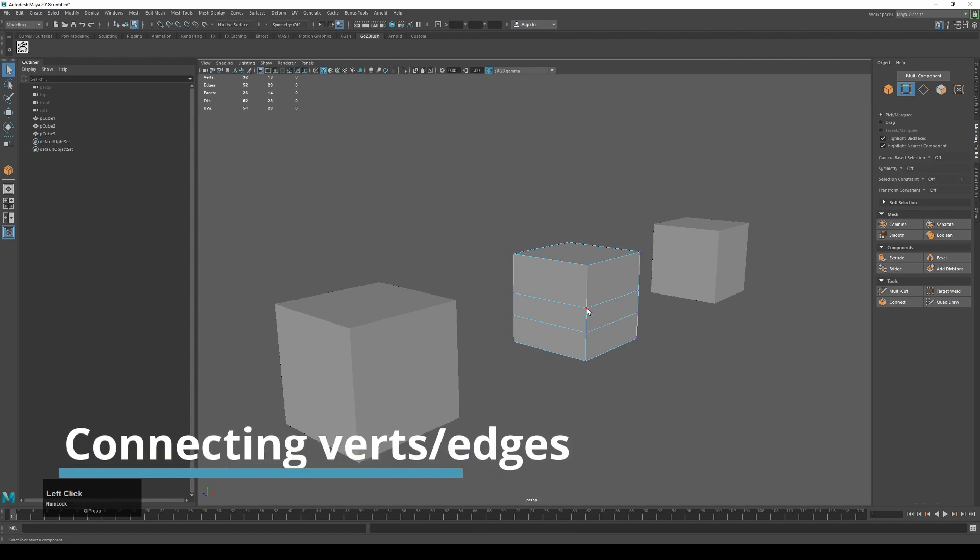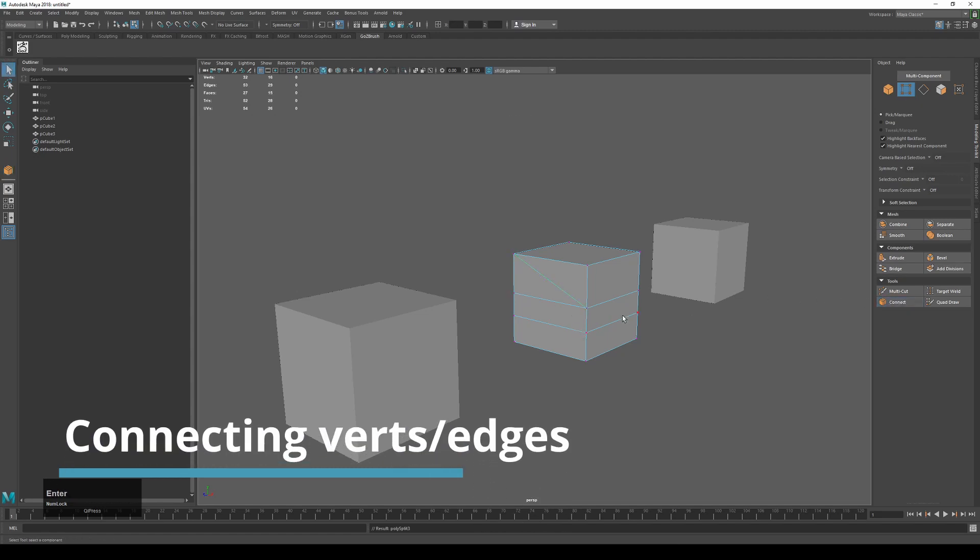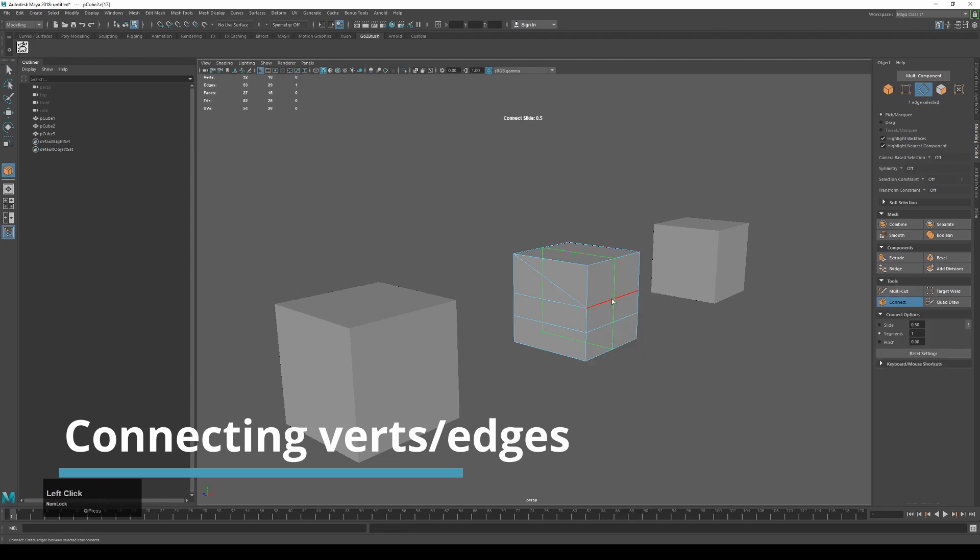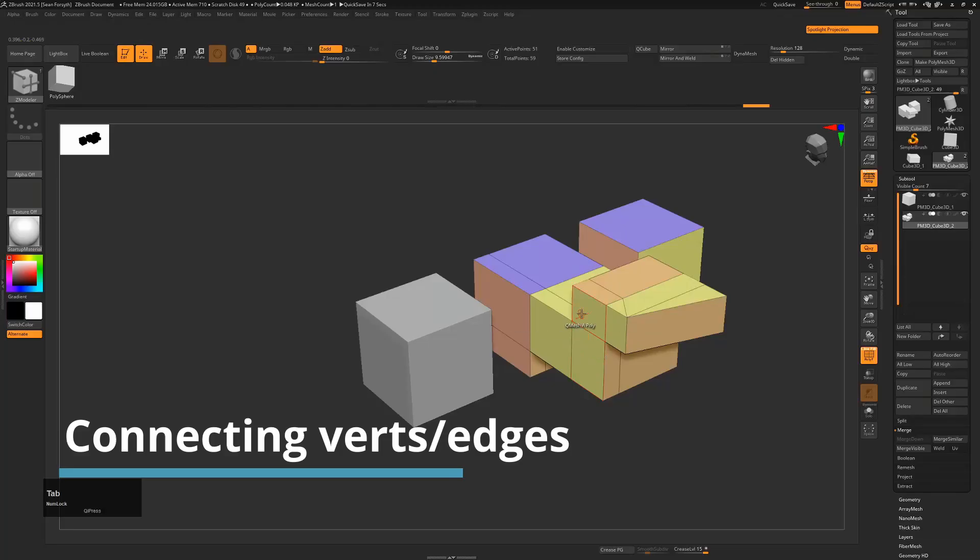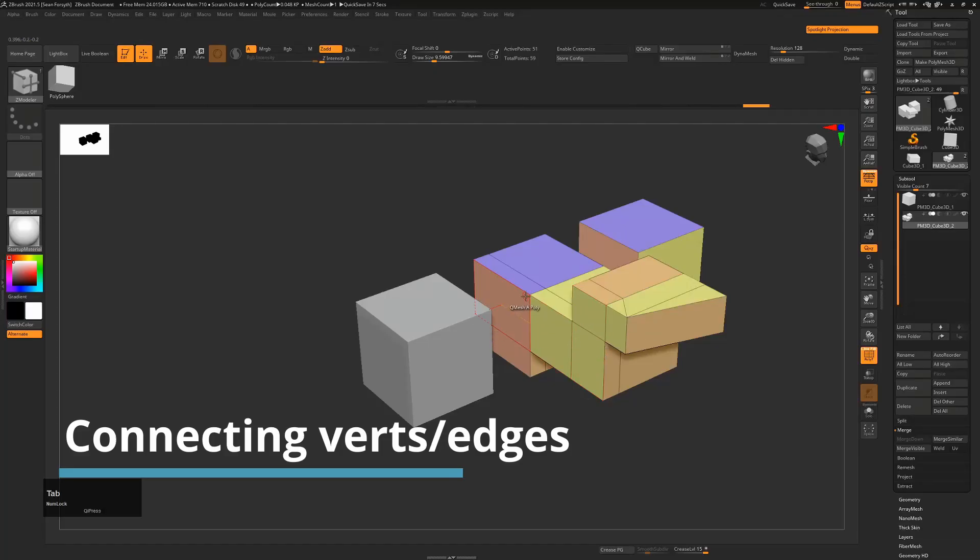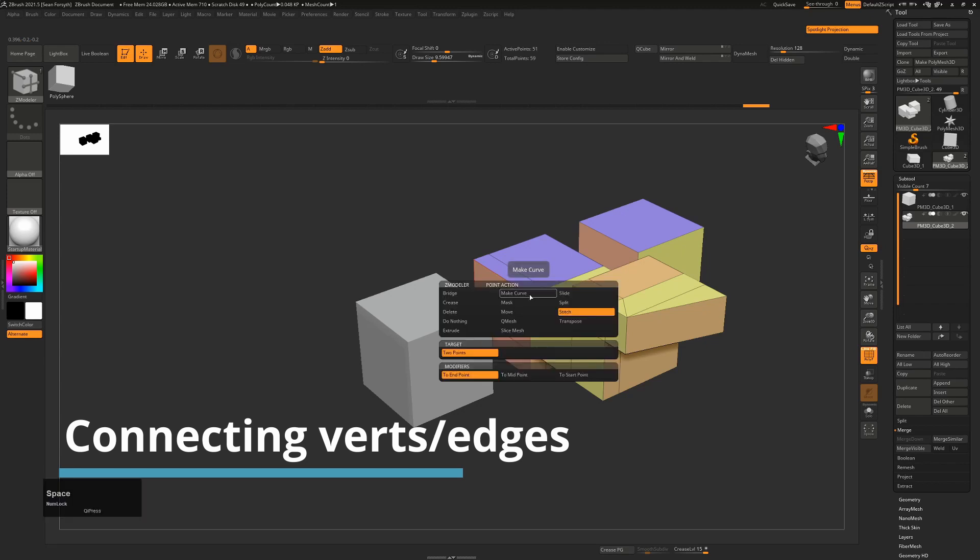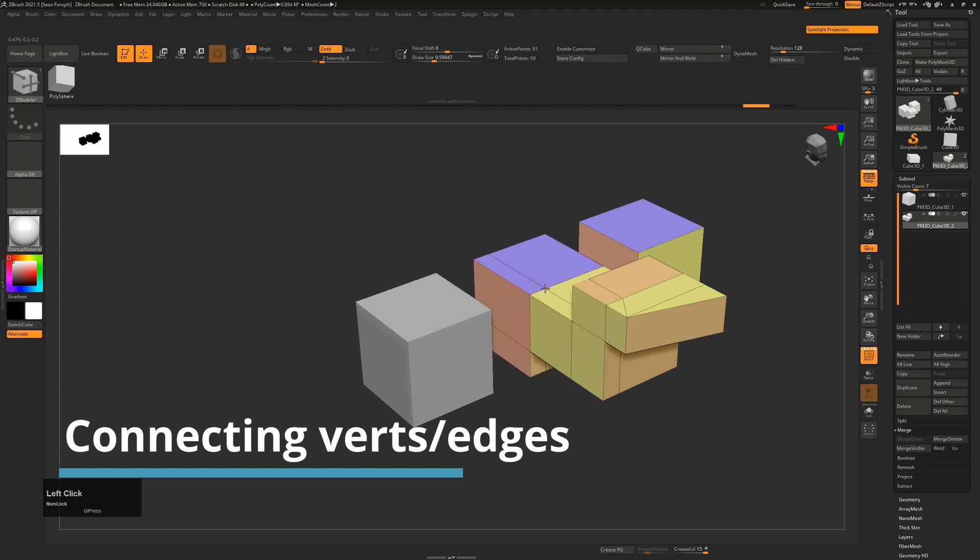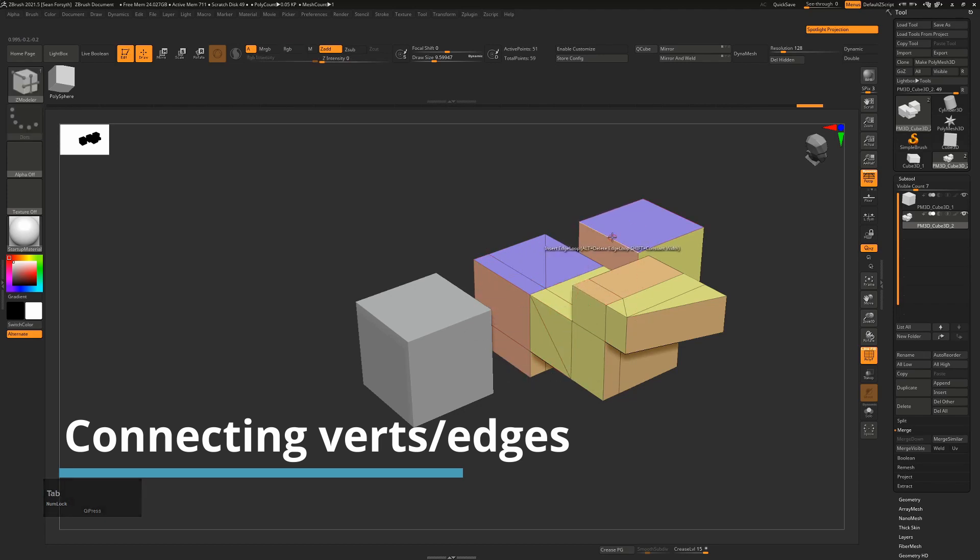So in Maya when you want to connect edges, you can just select two verts and use the connect, hit enter, or using the connect, just click on using the connect in edge mode, just click on an edge and it will create one on that loop. In ZBrush, if you want to connect two vertices, hover over vert with the ZModeler tool, press the space bar and choose bridge, bridge and change it from ring to two points. And then from there you're basically connecting two points like that, and inserting of an edge loop as before is just clicking on an edge and then that will insert a loop.